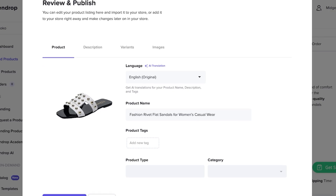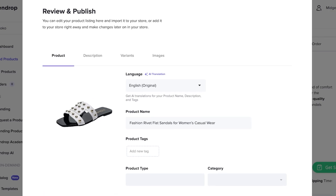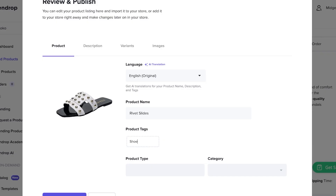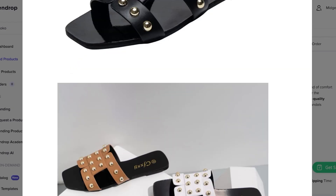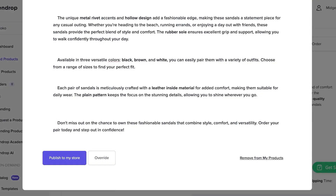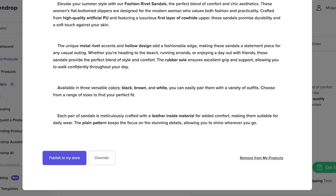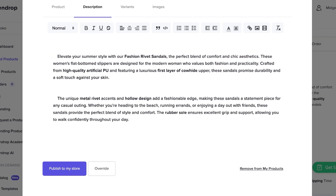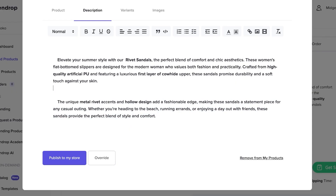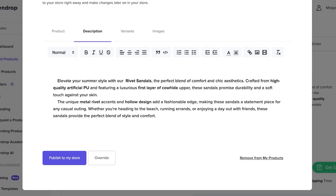Once you've added a product, you can edit how it appears in your store. Instead of 'Fashion Rivet Flat Sandals for Women's Casual Wear,' I'll call it 'My Rivet Slides,' tagged under shoes. In the description section, they often include images which don't look good — remove those by selecting and deleting them. Remove any extra content you don't want. You can use an AI tool to write a better description. Something like 'Elevate your summer style with our Rivet Slides — chic design, cowhide upper, rubber sole.'